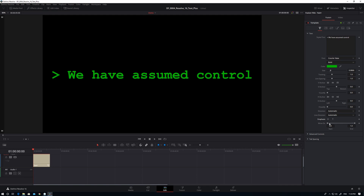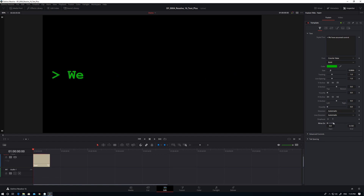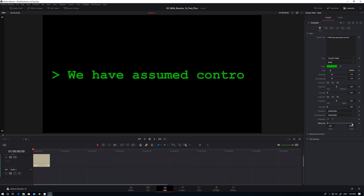The thing that we are going to be using to do our animation is the Write-On control. There's a Start and an End node. The Start is your first character and the End is your last character. If you grab one of these nodes and pull it in, you can get a sense that yes, this is what we want to keyframe on to be able to do this animation.